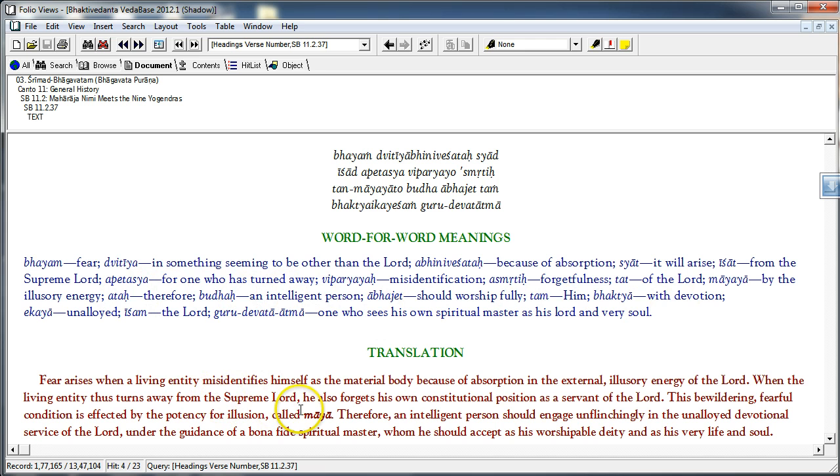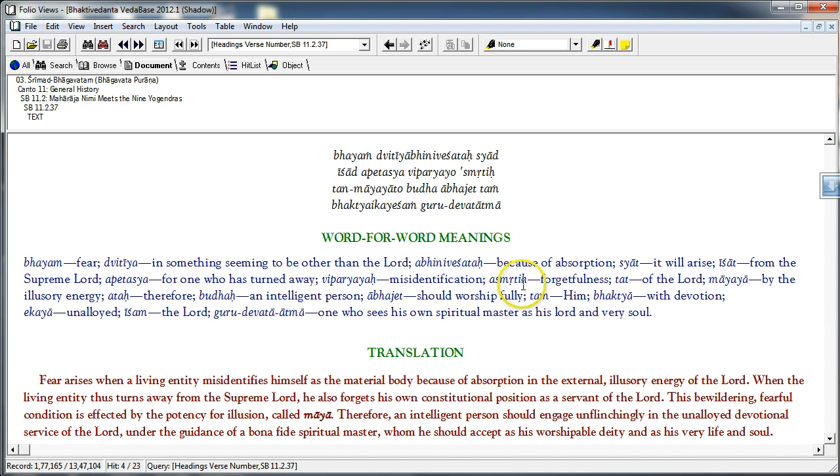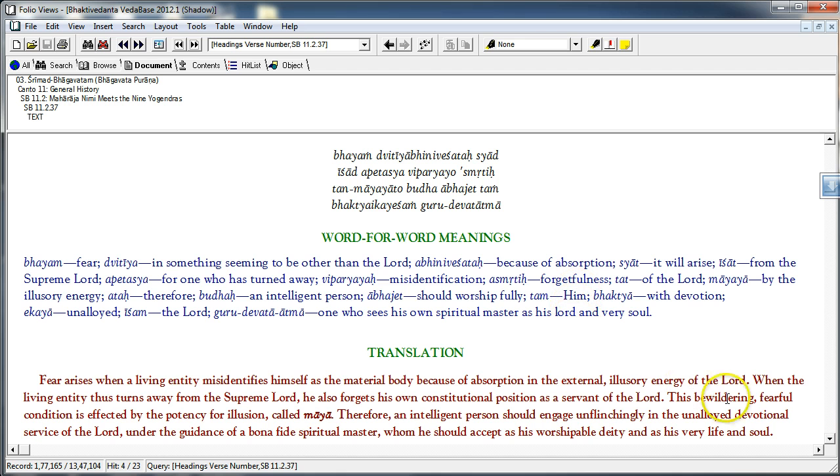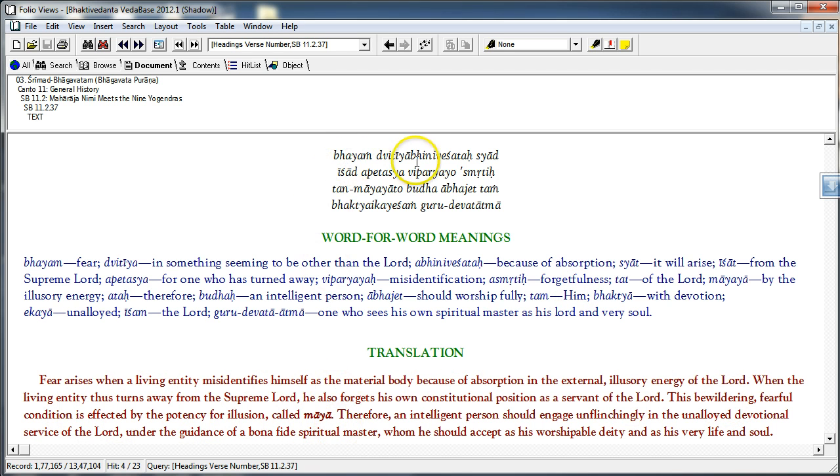When the living entity thus turns away from the Lord. Ishad apetasya for one who has turned away from the Supreme Lord. He also forgets his own constitutional position as a servant of the Lord. Viparyaya asmrutihi misidentification and forgetfulness.